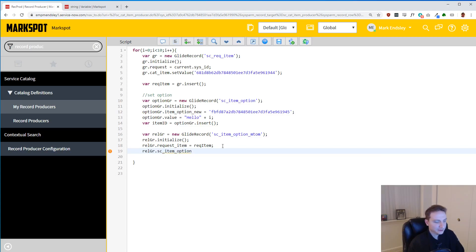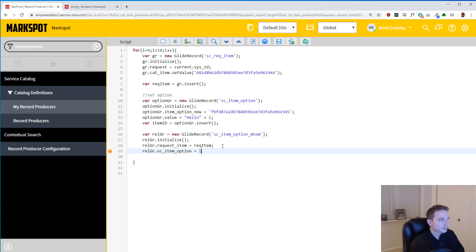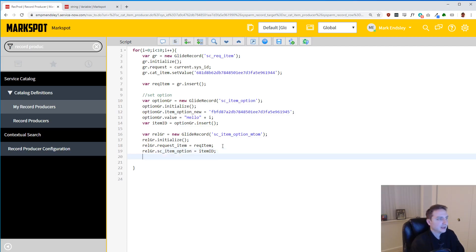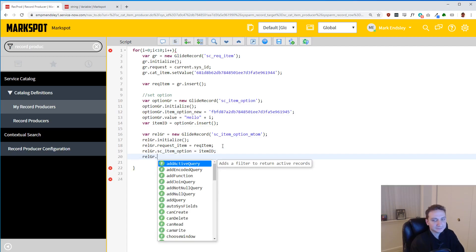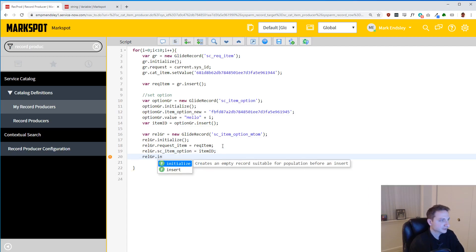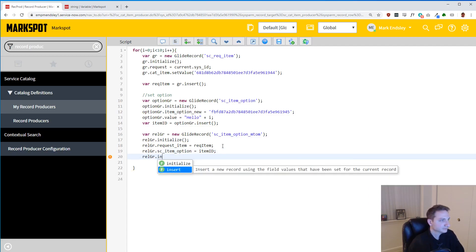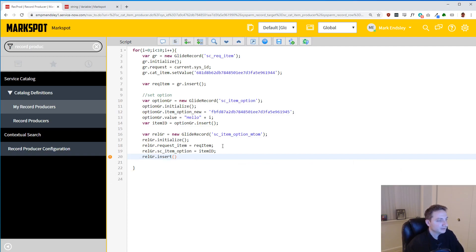Next we have to actually get the variable. rel_gr.SC_item_option. So that is going to look at our variable which we just inserted also and we made a reference to it, item_id, that's what we need. And then after that, don't forget this part, rel_gr.insert, alright?